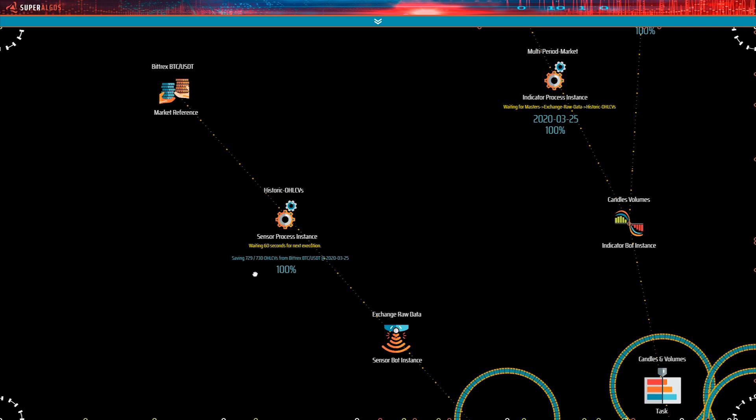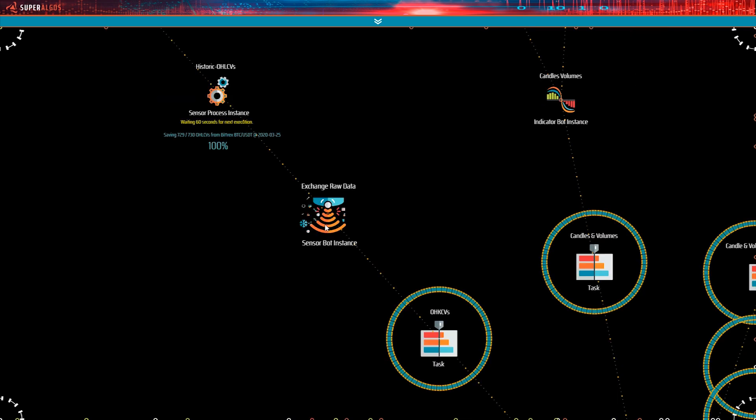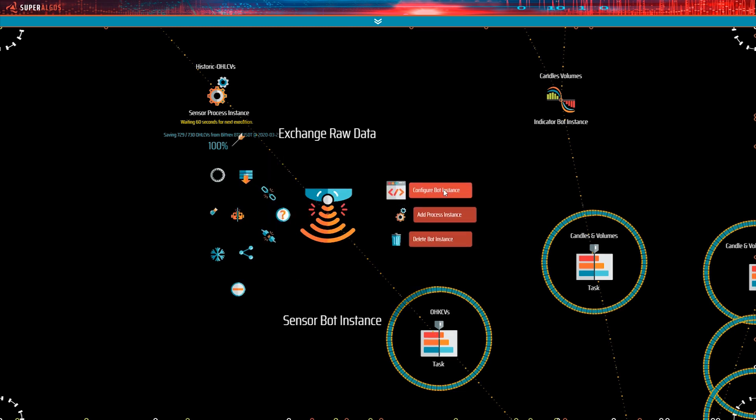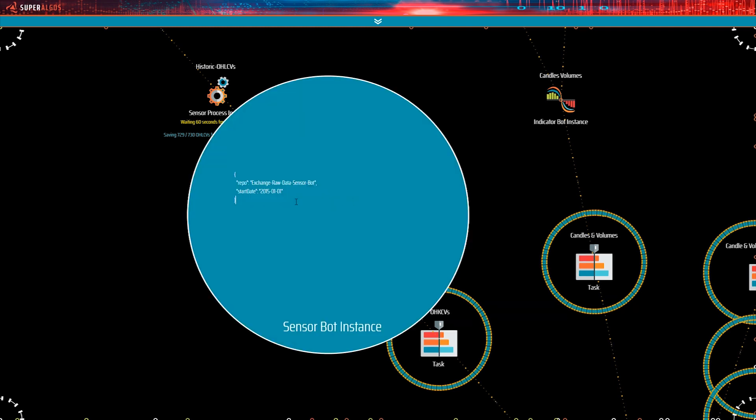For example, exchanges control and set limits to the bandwidth they allow each API connection to consume. However, that is not the case here. Let's see how much historic data was the sensor configured to extract from the exchange. The start date is January 2015.